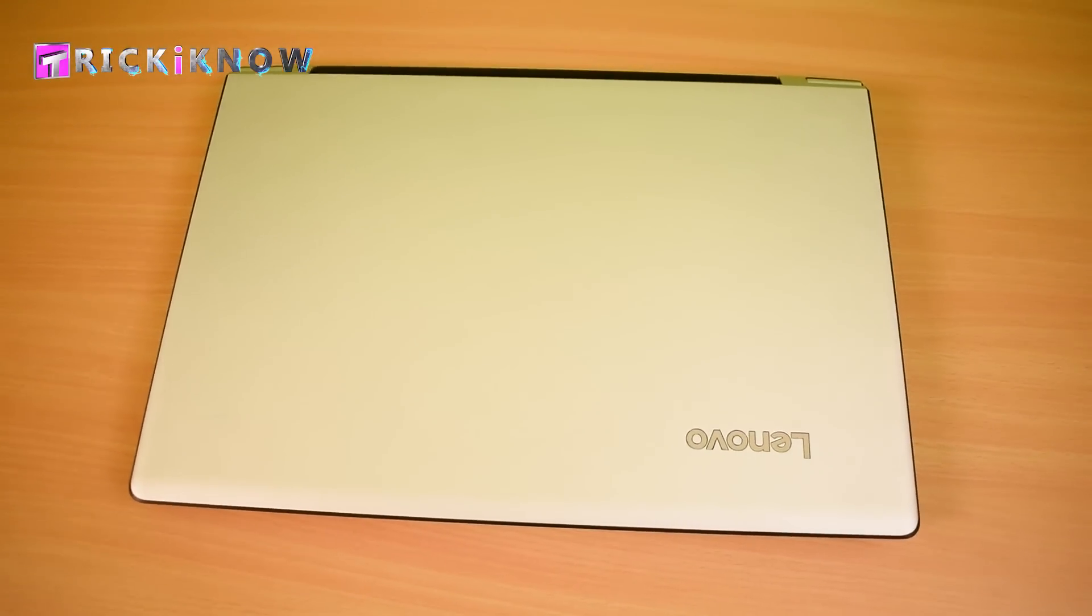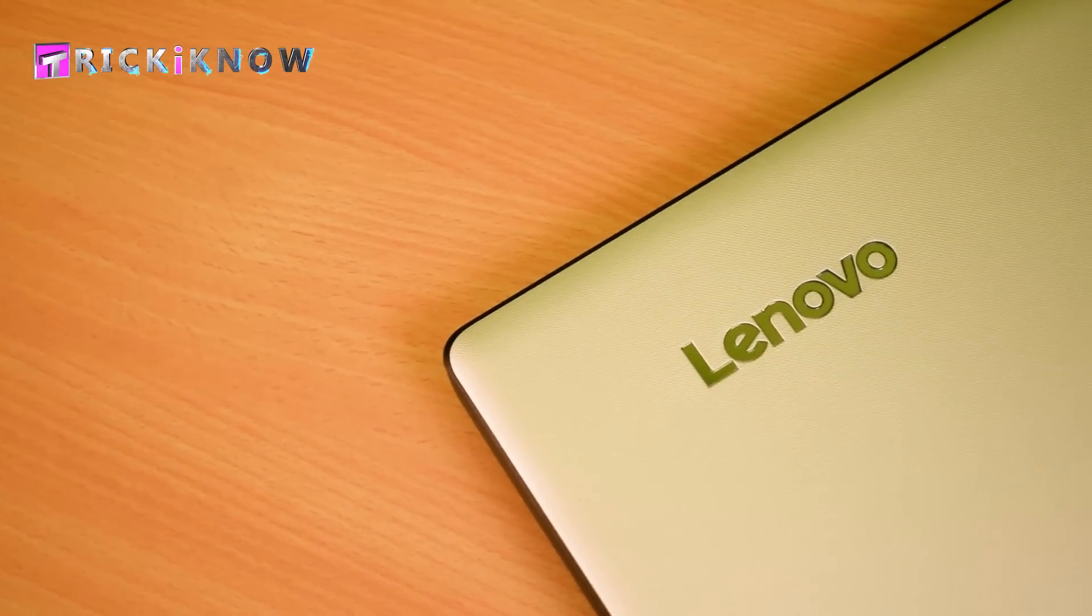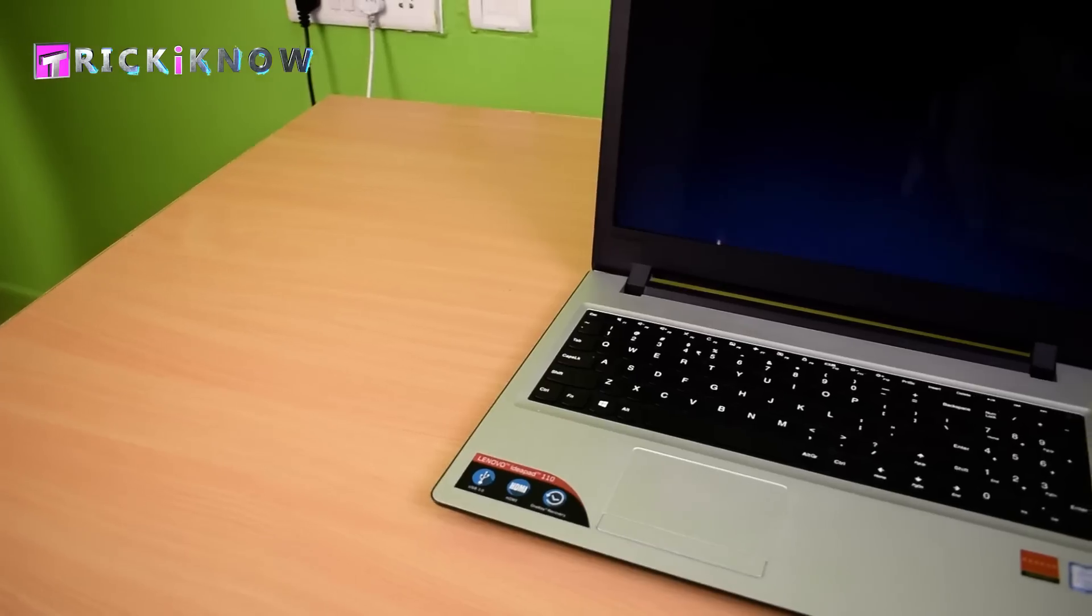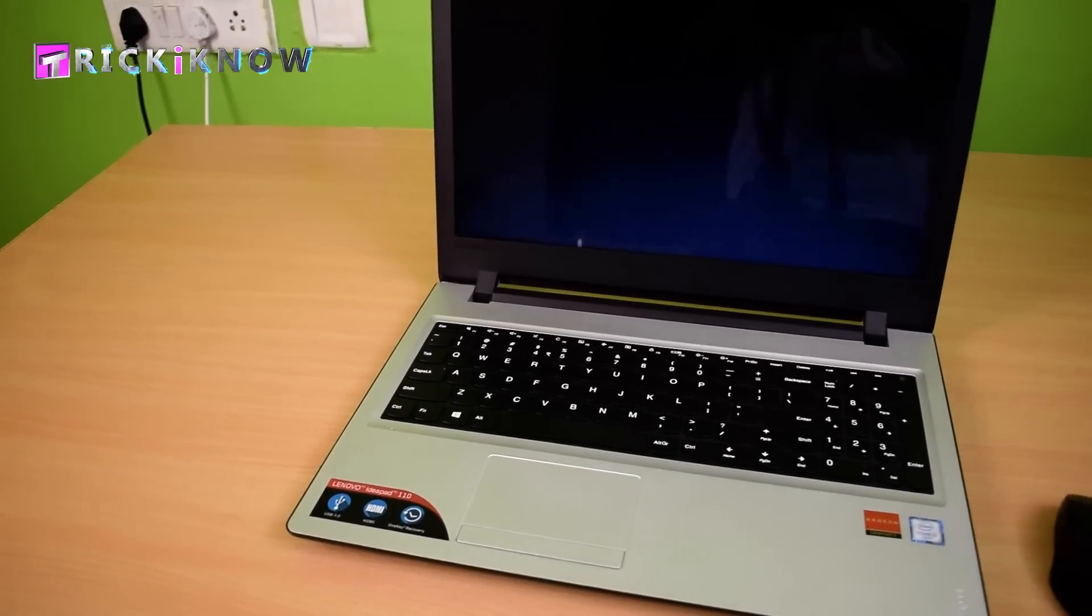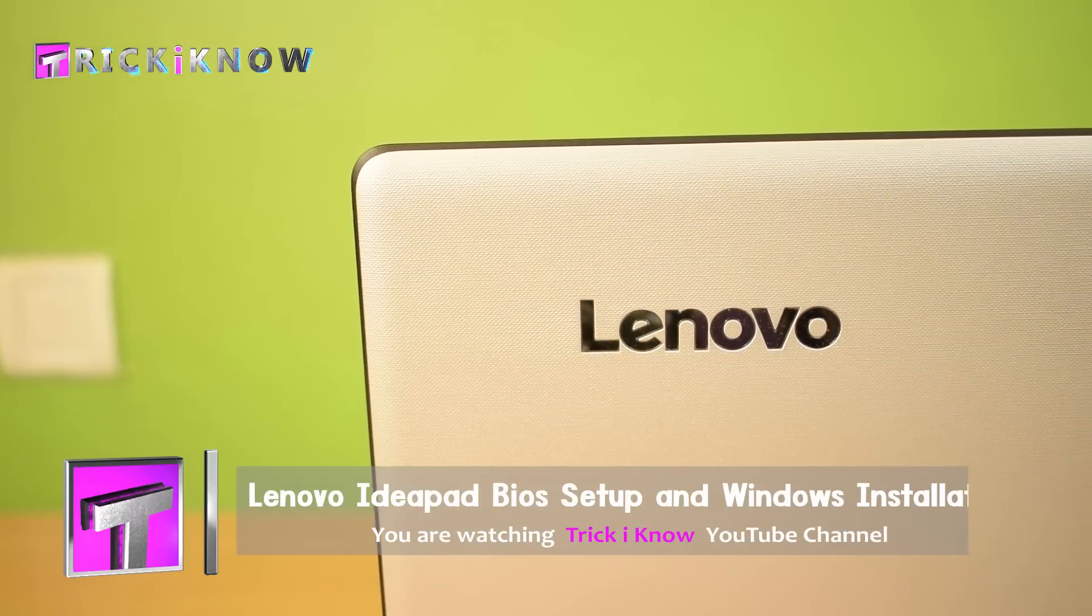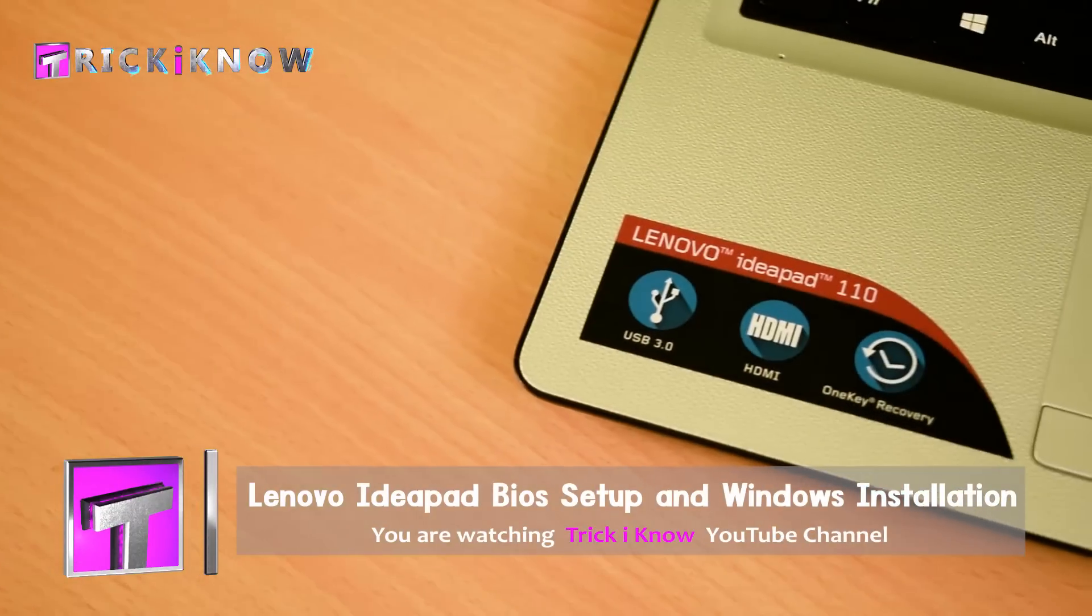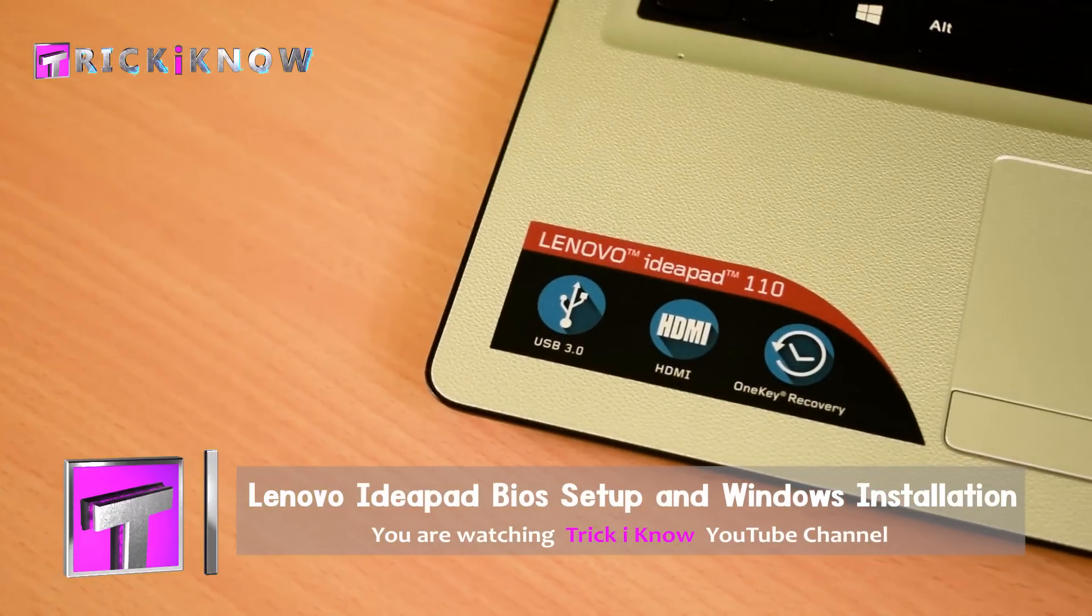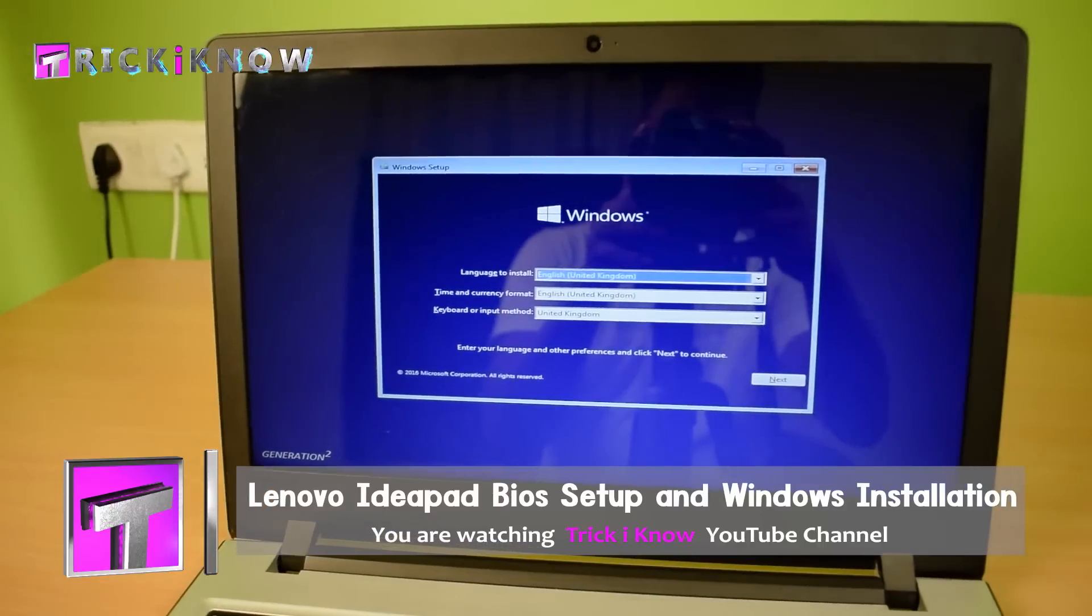Hi friends, this is Amin Hussain and you are watching Trick I Know YouTube channel. In this video I am going to show you how to open BIOS setup in Lenovo IdeaPad 110 laptop and how to install Windows 10 from bootable USB drive.